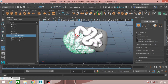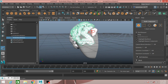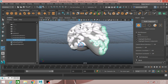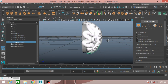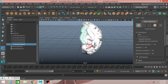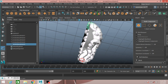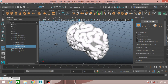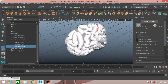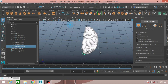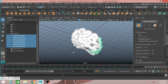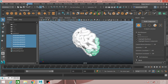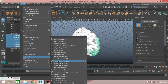Just draw on the mesh like this to paint the brain surface. Then go to Modify, Convert, Paint Effects to Polygon.